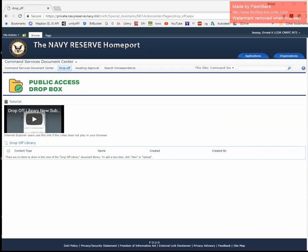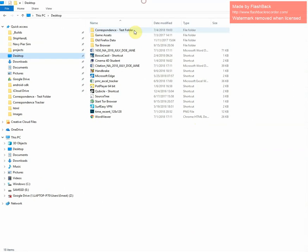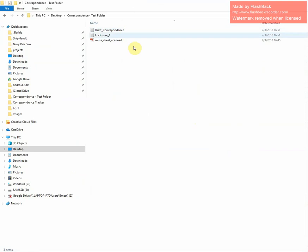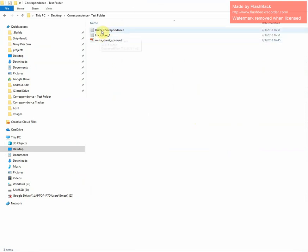On my desktop, I have a file called Correspondence Test Folder, and inside, I have a route sheet that's scanned, enclosure 1, and the actual draft correspondence.